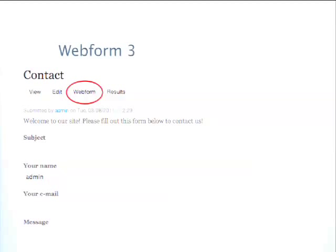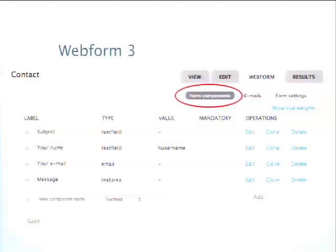In Webform 3, every piece of content that is a Webform gets a new tab added to it simply called Webform. This tab is where you configure the actual form itself. It's not uncommon to have hundreds of nodes that are Webforms with maybe dozens of fields each. It's a nice way to keep things organized — you don't need 20 different content types. You just have one content type called Webform, and each individual node has its own unique form.